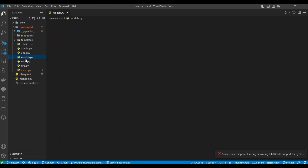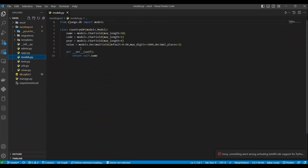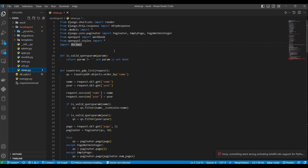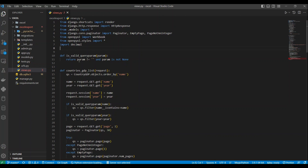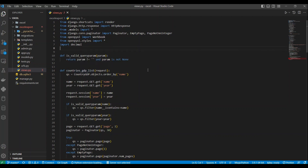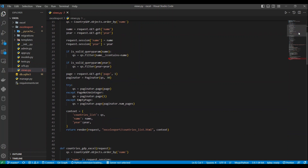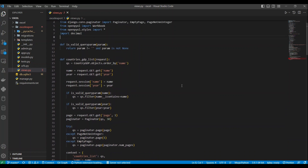In the code I have a model that holds the country name, country code, the year, and the GDP value. In the view we're going to use a library to export the data to Excel. First I create a function that only returns a valid queryset — if the parameter is not empty and not None, it returns the parameter.